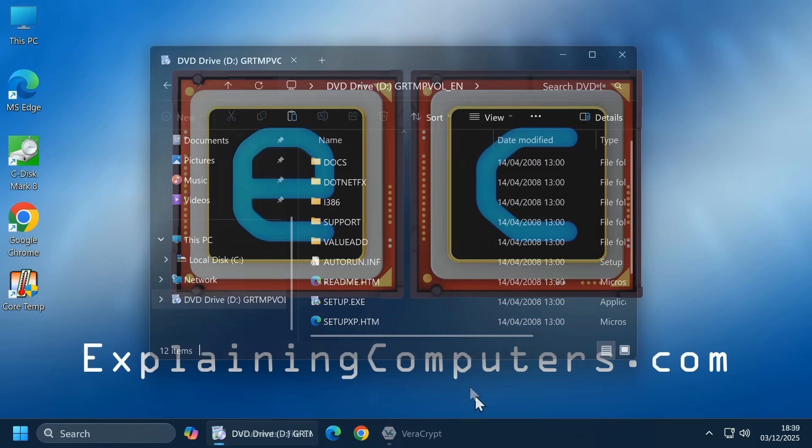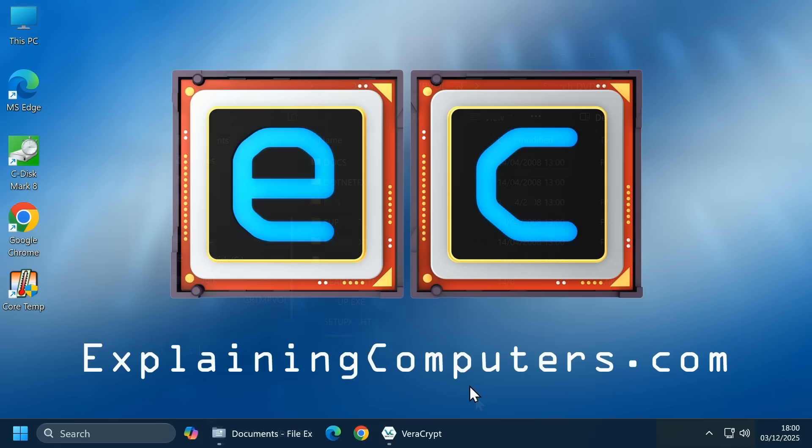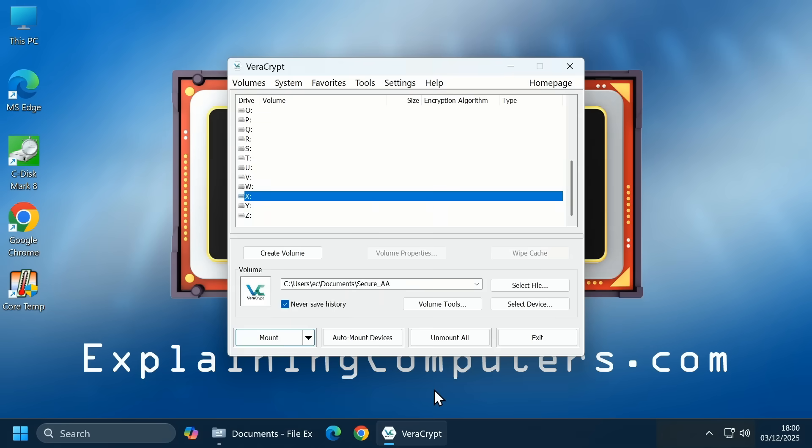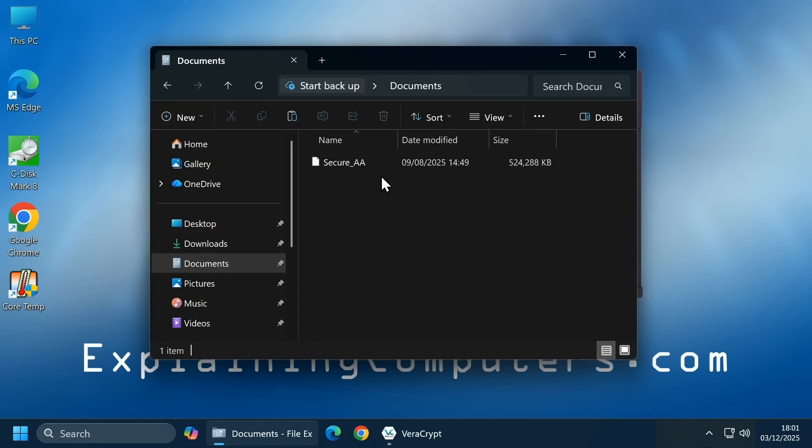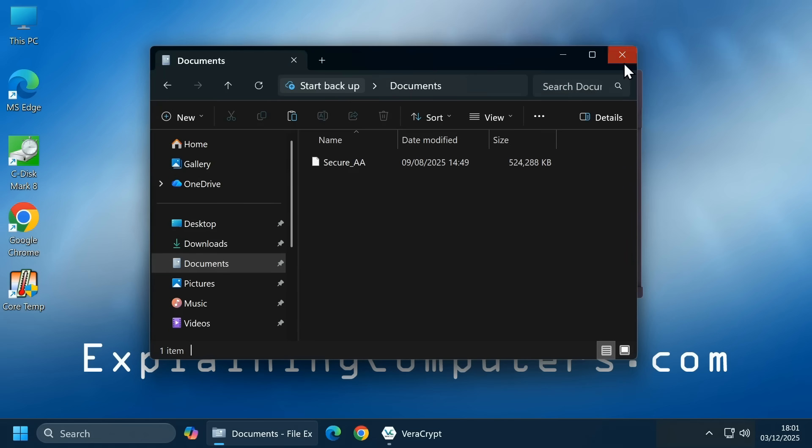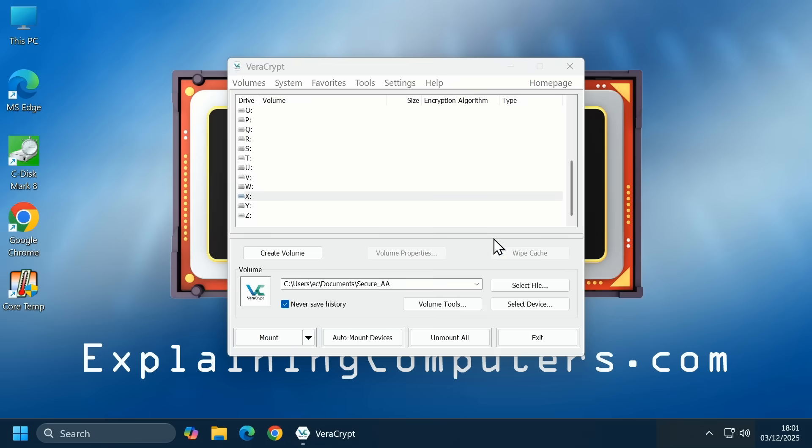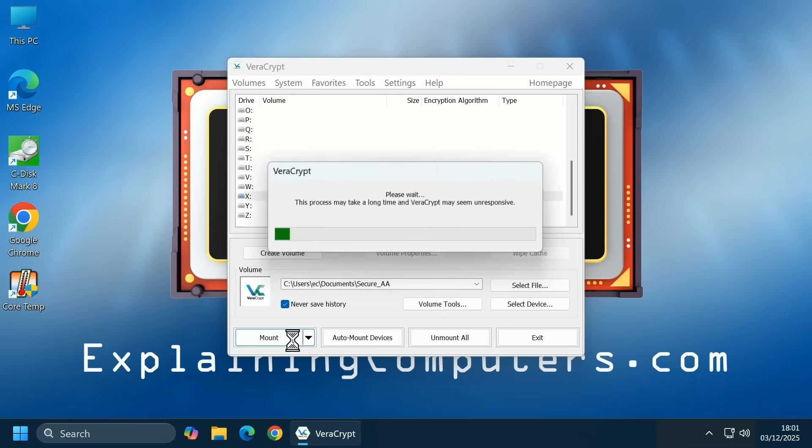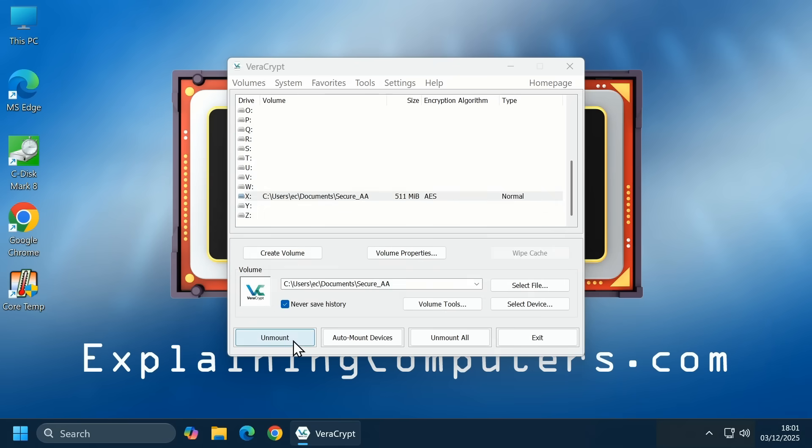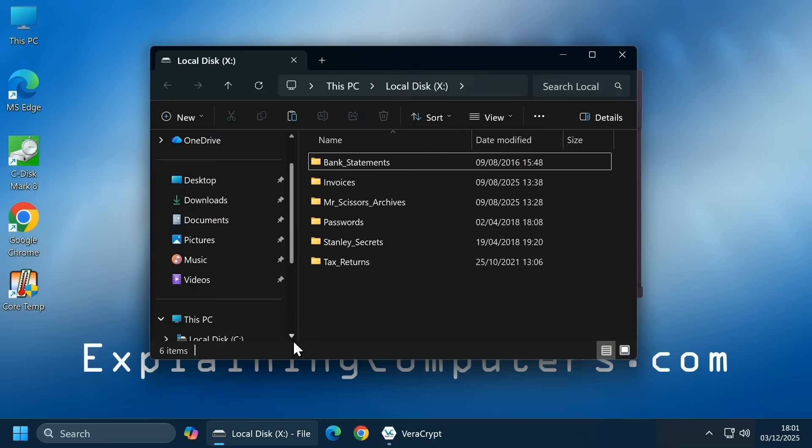In a similar fashion, a security utility like VeraCrypt can create a password protected file called an encrypted container and then mount it as a volume. To demonstrate, in this folder, we have such a file and in the VeraCrypt application with the file selected, we can click on mount, enter the password to gain access and the encrypted container file is mounted as a volume.